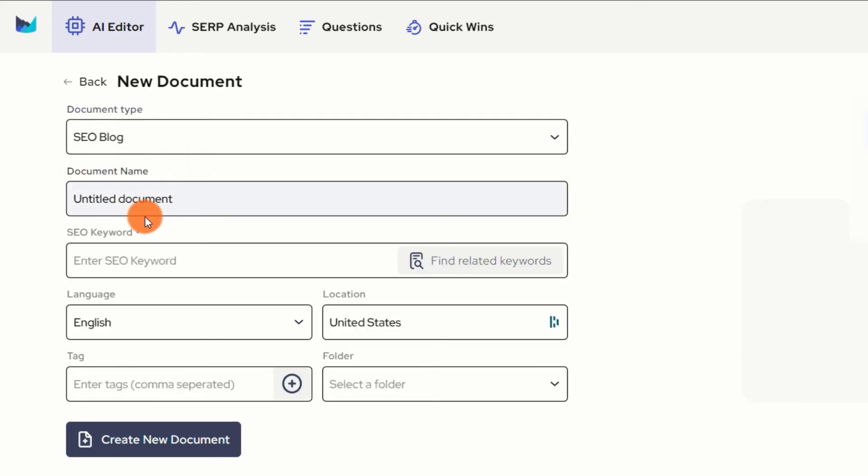Go ahead and input your details such as document name, SEO keyword, language, target location, and tags.